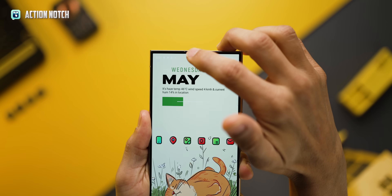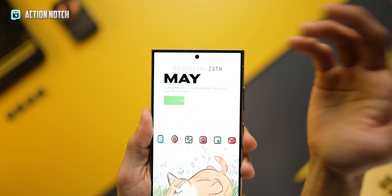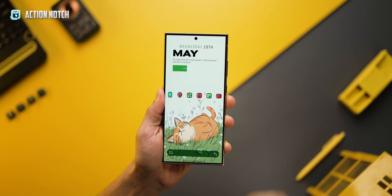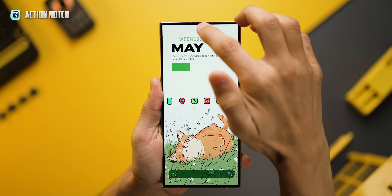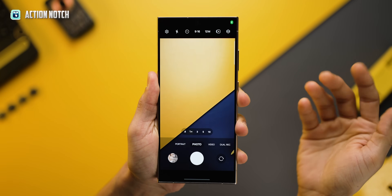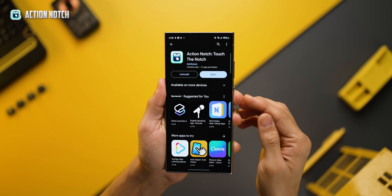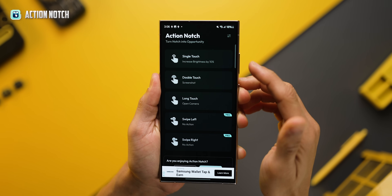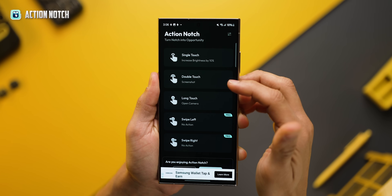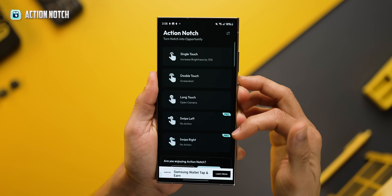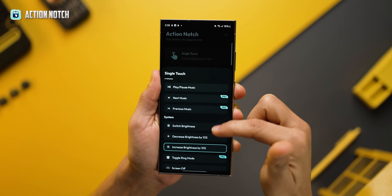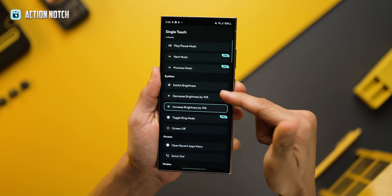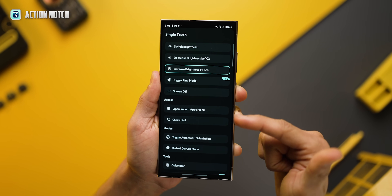Now look at this — I can just tap here to increase my screen brightness, or I could just tap to toggle the flashlight, or double tap to take a screenshot, or just long press to open the camera. And not just these functions, there are more that you can configure. Get yourself Action Notch and here you'll be able to set what happens when you tap the notch once, twice, or when you long press on it, and even what happens when you swipe left or right. There are a bunch of things you can choose to do depending on what you use the most, and just set it up.